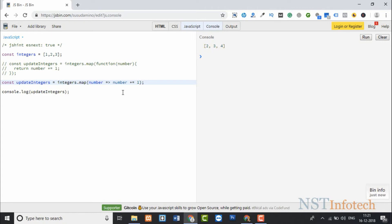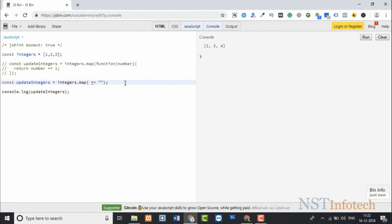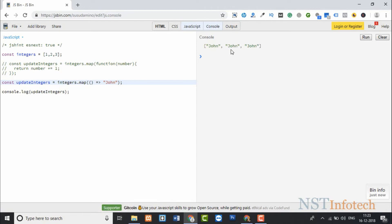What if we want to map all elements to a fixed string like 'john'? We don't need the number parameter at all. Remove it and replace the expression with the string 'john'. In arrow functions, if you have no arguments you must still include empty parentheses. Run the code and it prints 'john john john'. That's all about arrow functions.